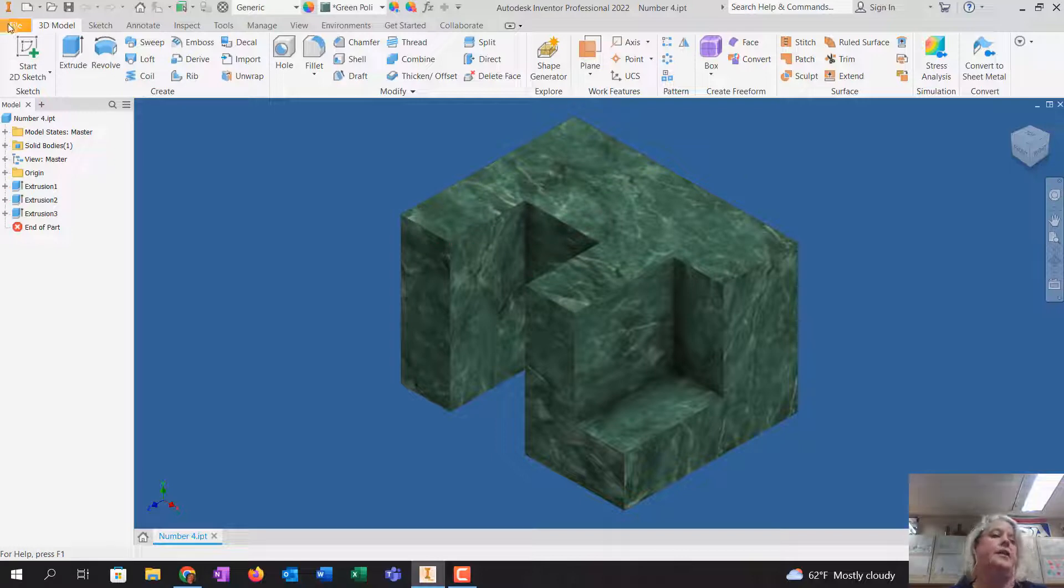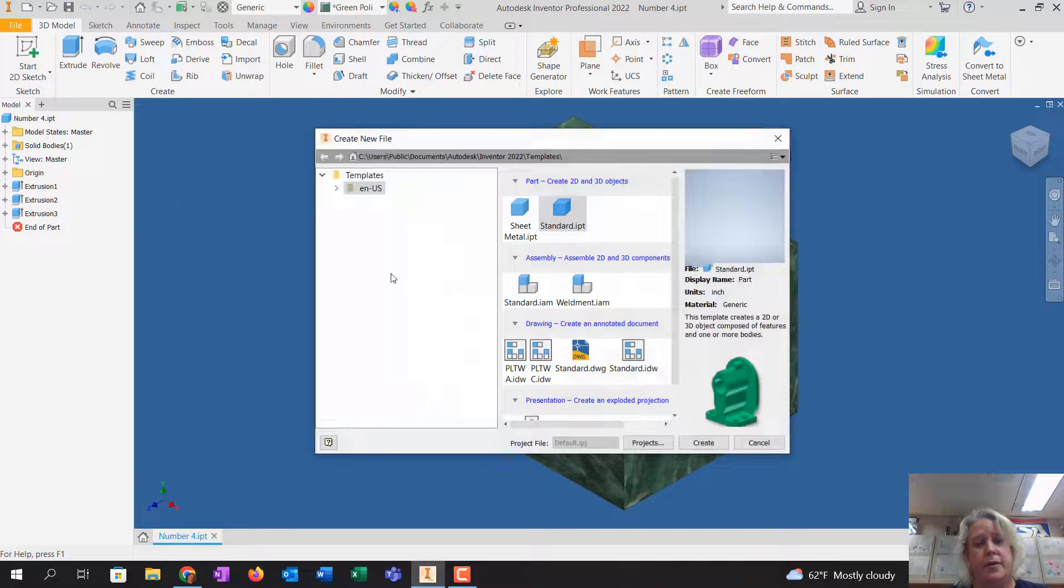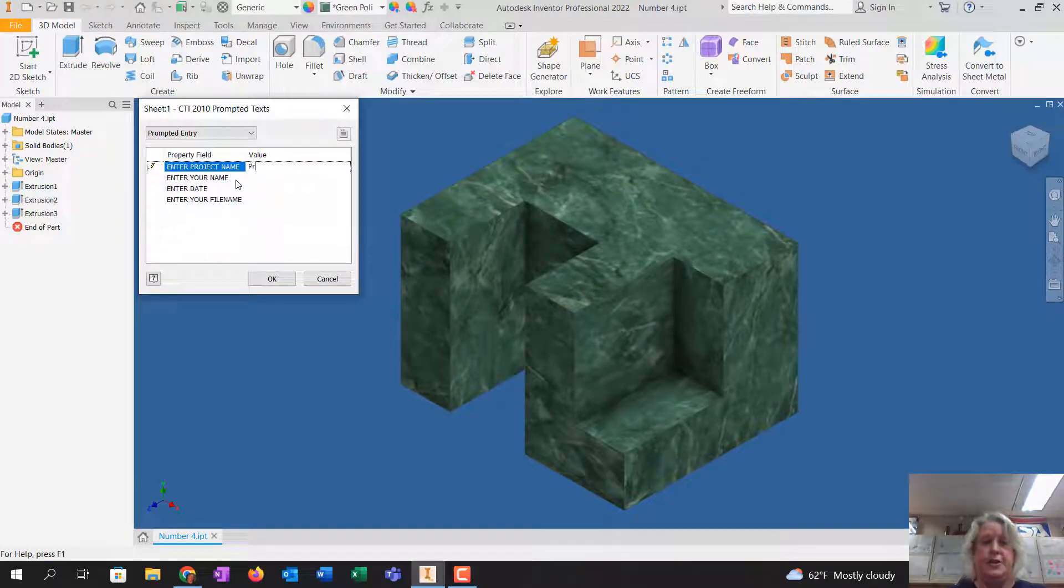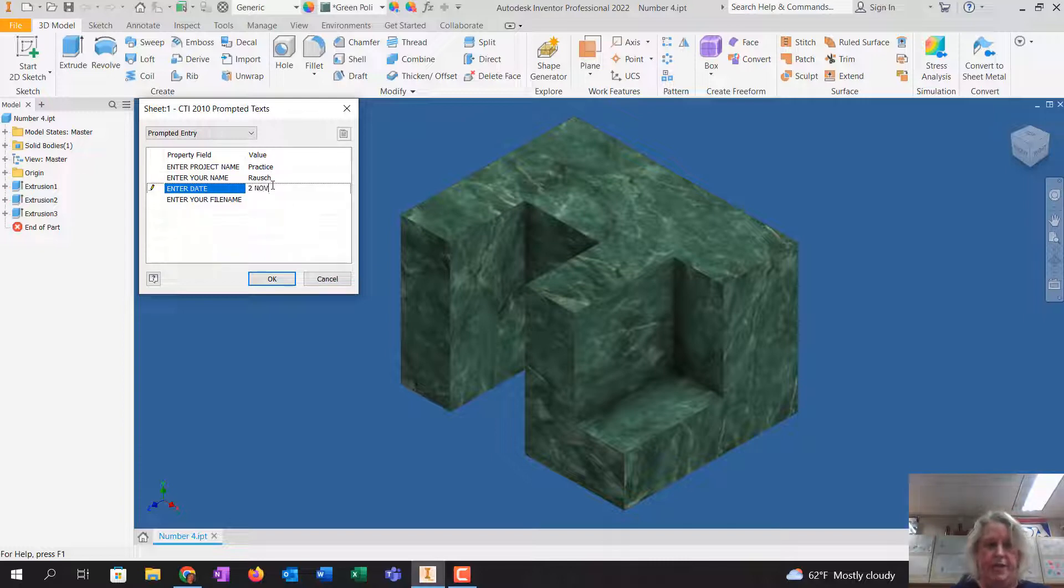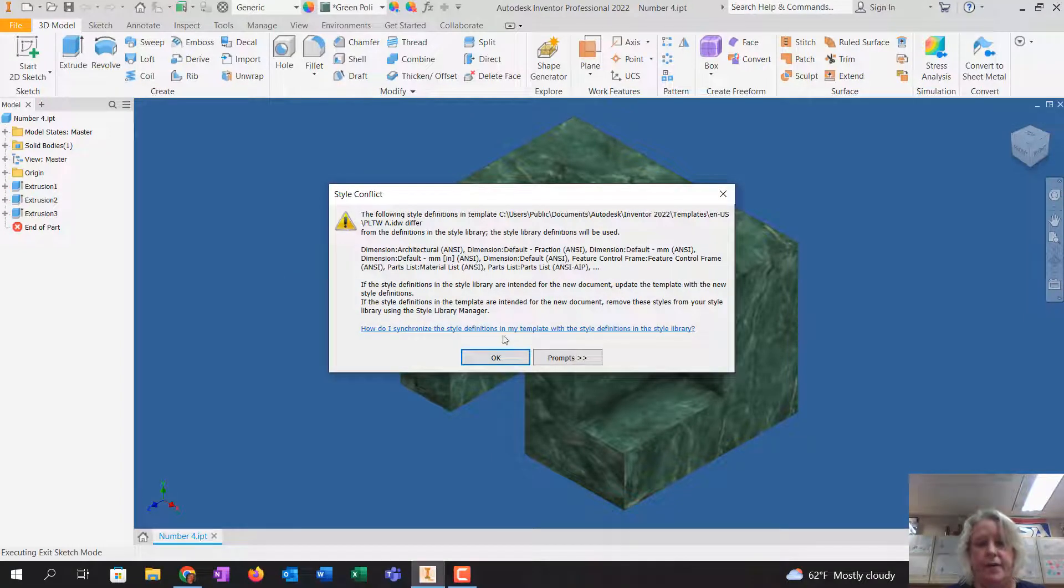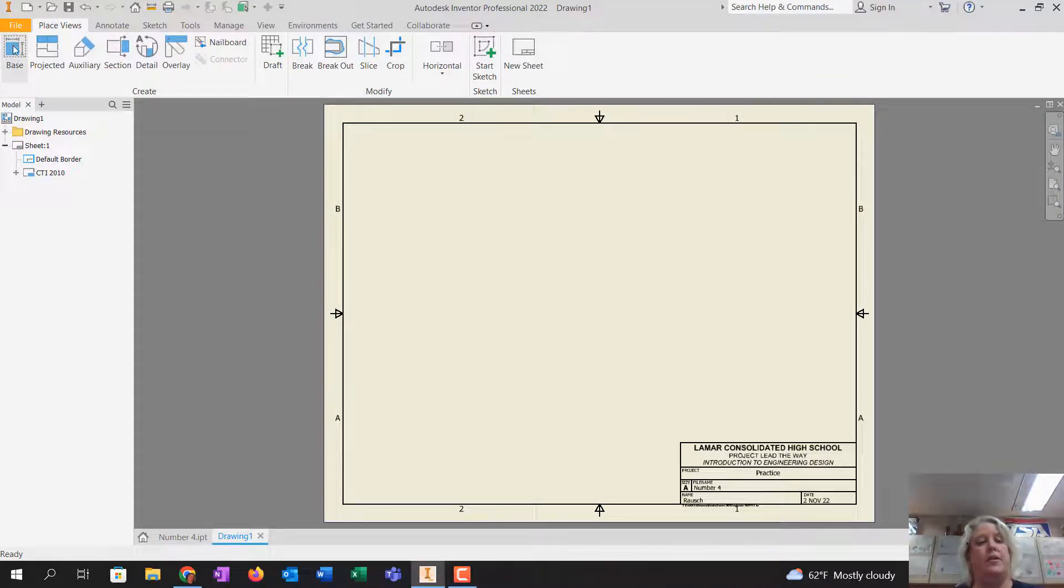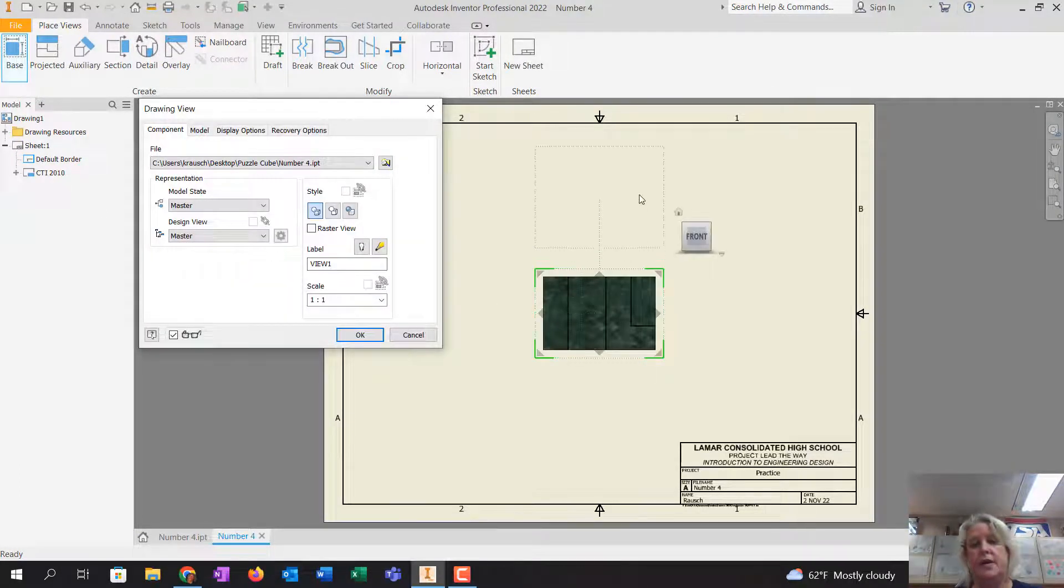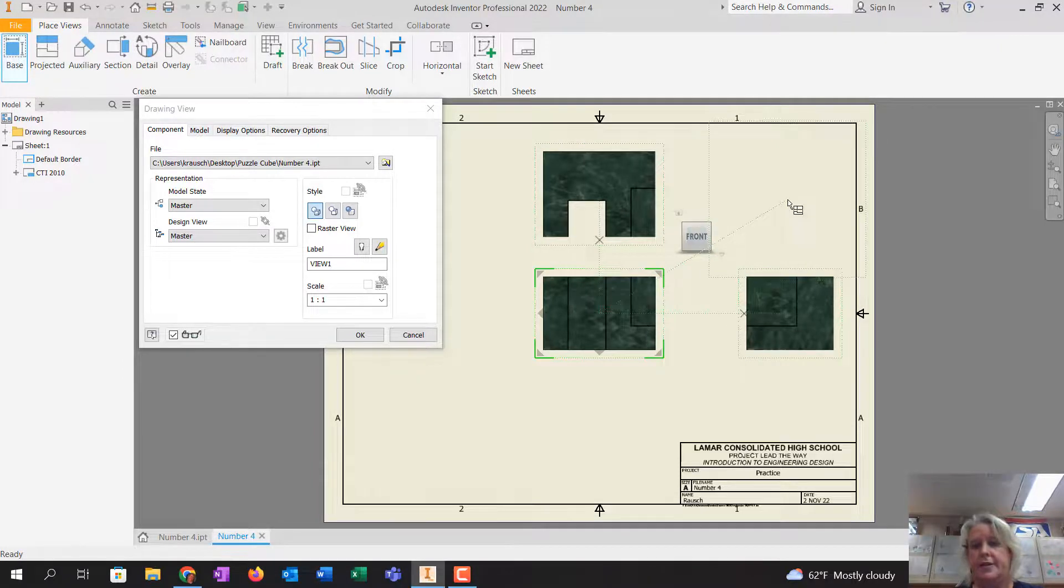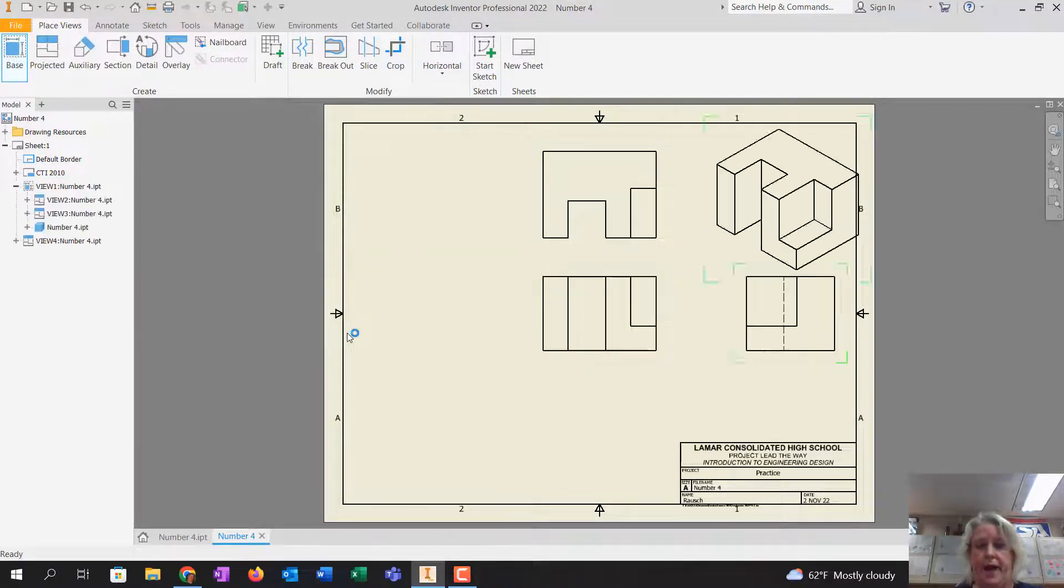Now I'm going to click on file, new, PLTWA, create. The project name is practice. You type in your name. You put in the date. And the file name can be number four. Tell it OK. If this pops up, tell it OK. And then you're going to click base. Click above it. Click to the right. Click to the caddy corner. And tell it OK.